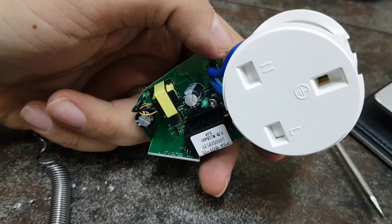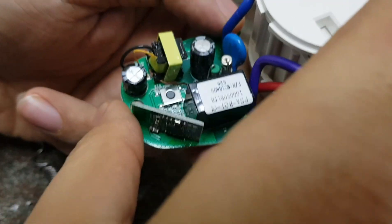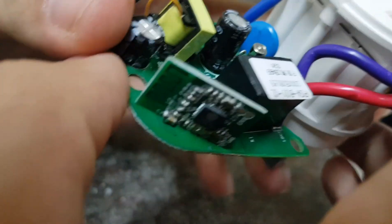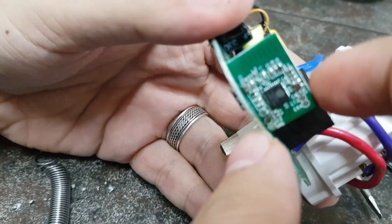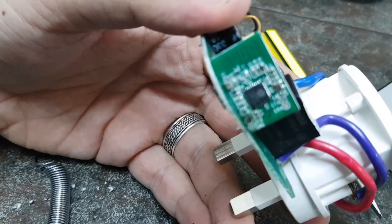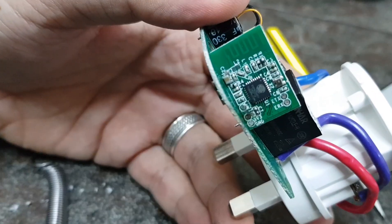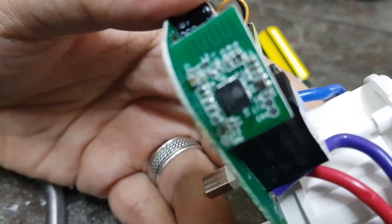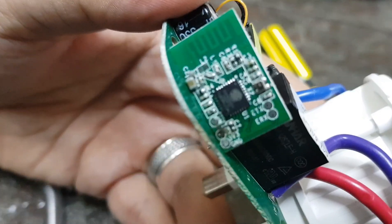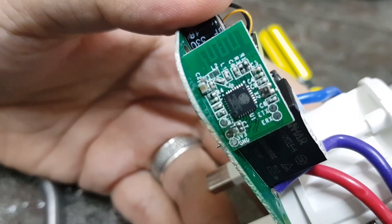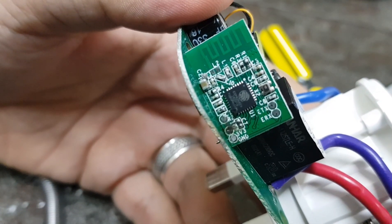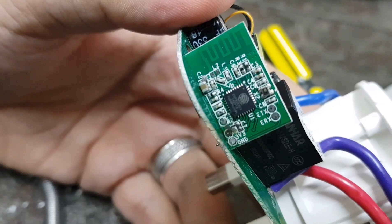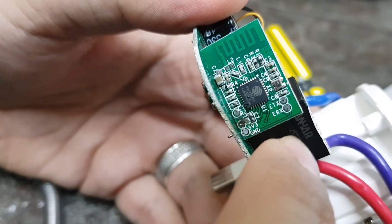So this is the board from the inside. This tiny board is the board that contains the ESP-8266 and it also contains the pins for the ground and VCC. So I'll show you the pins again.